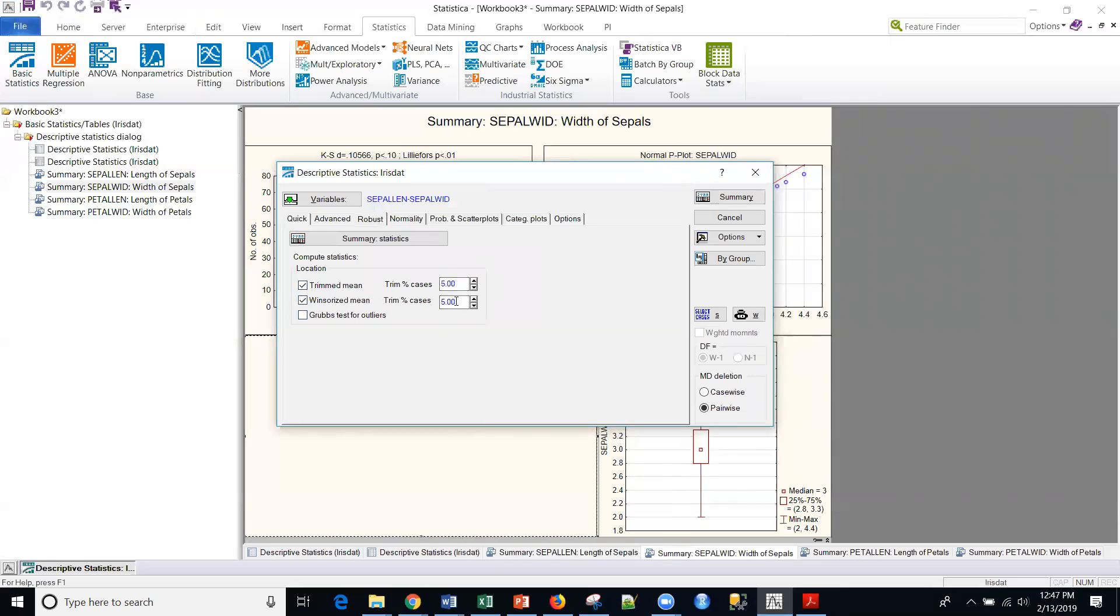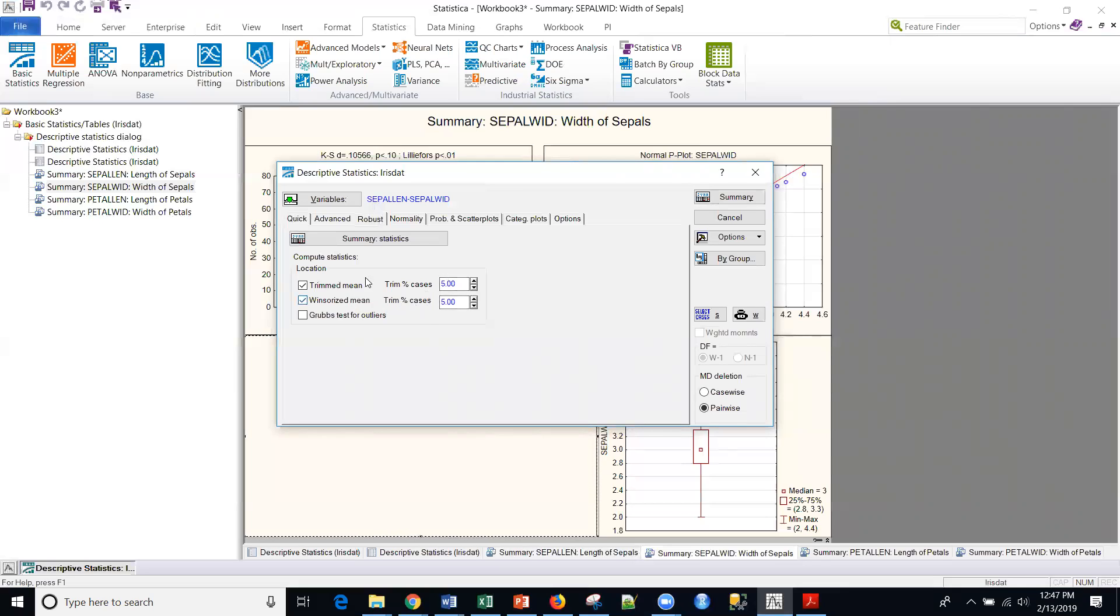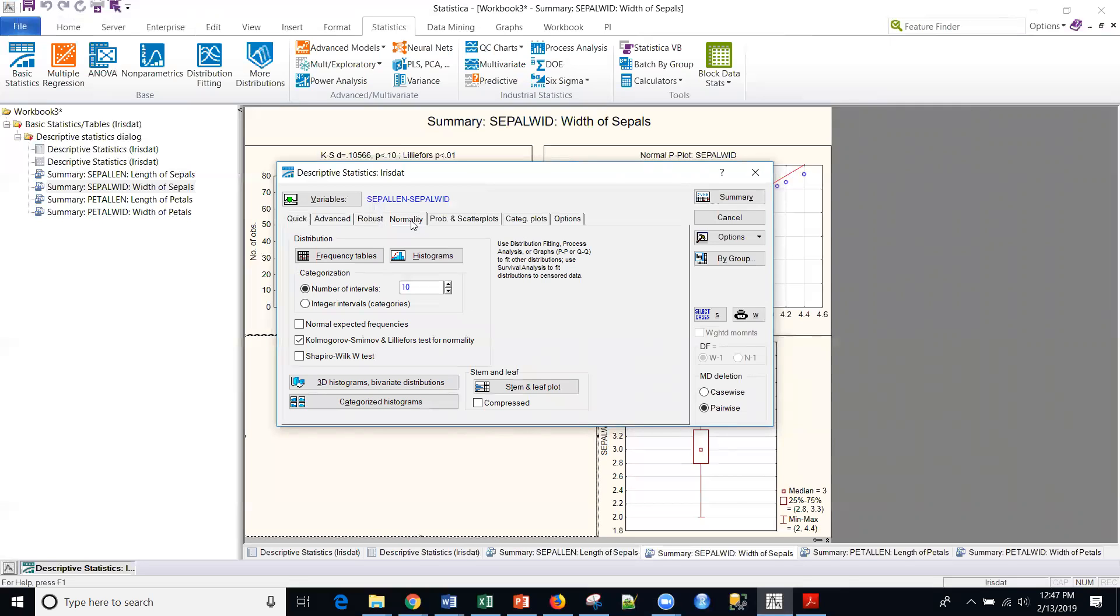Windsorized means I'm bringing all of the values that extend beyond the fifth percentile and the 95th percentile and bringing it to that bound. So anything less than the fifth percentile, I'll bring it up to the fifth percentile value. Anything above 95 percent, I'll make that value equal to the 95th percentile. And so I don't lose that information. I'm just, again, cutting off or moving the extreme values in that Windsorized format.